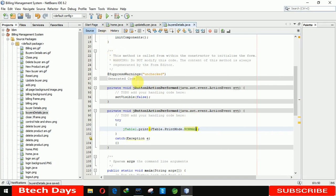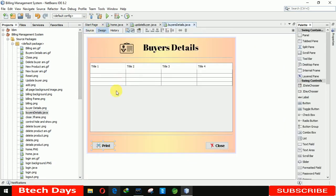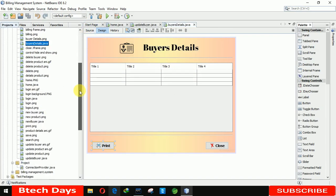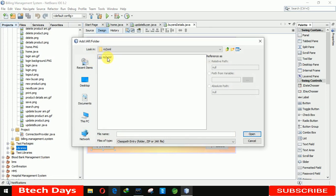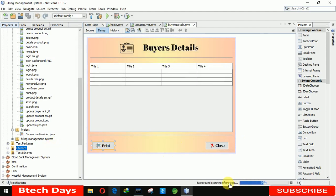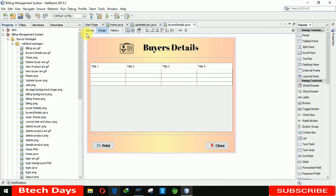To retrieve data from the database we first need to add the rs2xml library. Go to Google, search for 'rs2xml JAR file', download it, extract it, then add it to the project libraries. You can see it gets added to the project after background scanning.